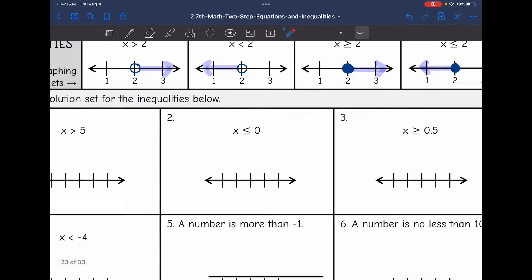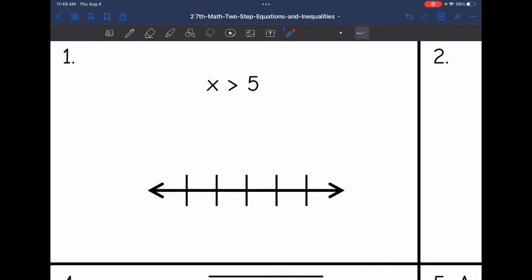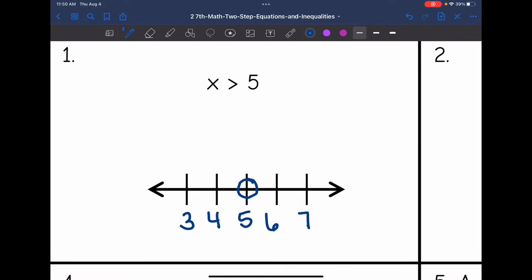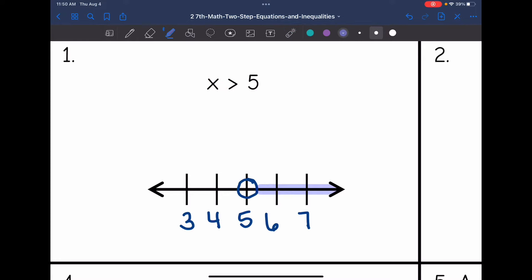Let's practice graphing a few more solution sets. I have x is greater than 5. So 5 is going to go in the middle of my number line, with 4 and 3 below it and 6 and 7 above it. Greater than means 5 is not included, so I'm going to put an open circle on 5. Let's think about which direction makes this true — is it 4 that's greater than 5, or 6? It is 6, so I'll shade towards the 6. And there's the graphed solution set.